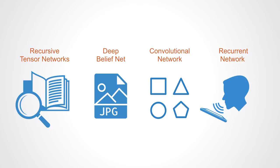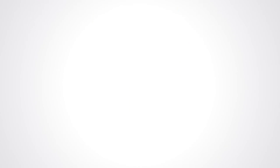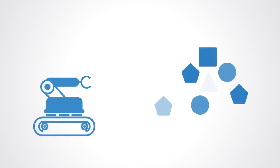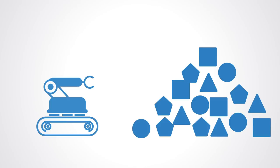These deep learning algorithms can be applied to unsupervised learning tasks. This is an important benefit because unlabeled data are much more abundant than labeled data.